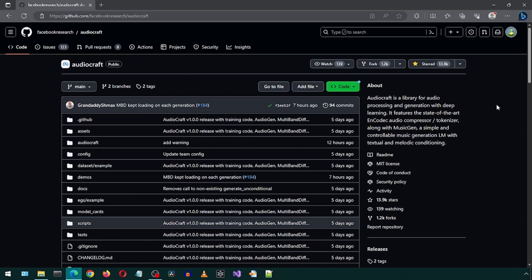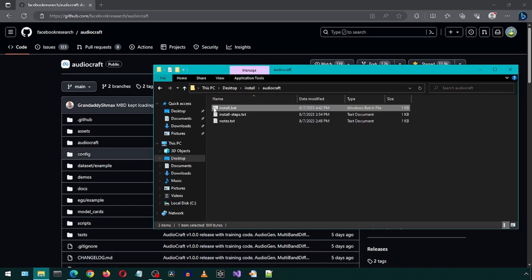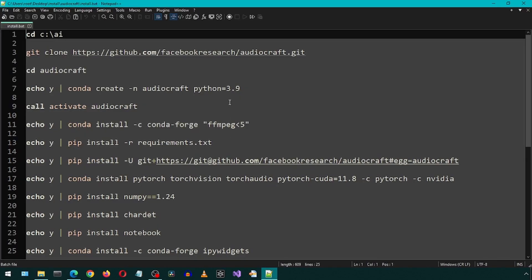Today, we'll be installing AudioCraft, which will let us generate music and sound effects. I have created this batch file, which contains all of the commands needed to install it.